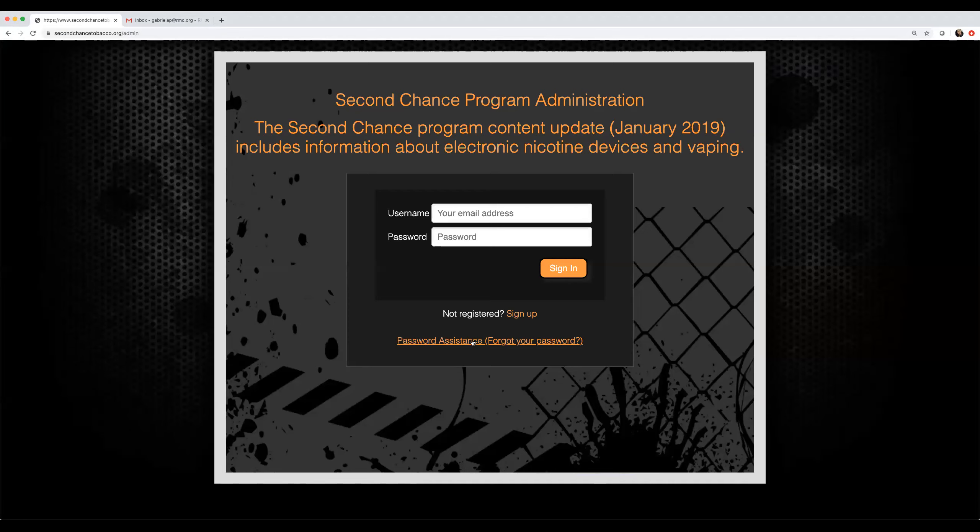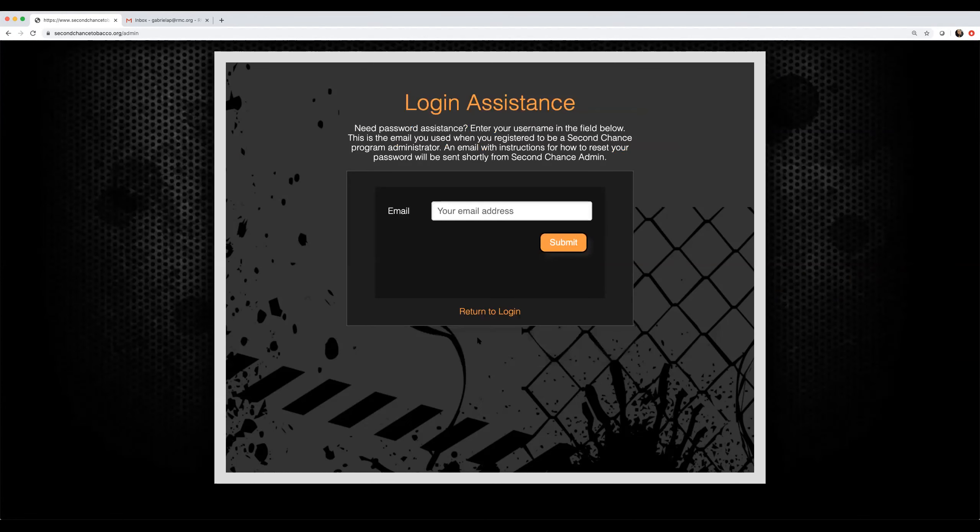Click on password assistance forgot your password to access the login assistance page. Then enter the email you initially used to create your username, including any uppercase letters. You must have access to this email to reset your password.